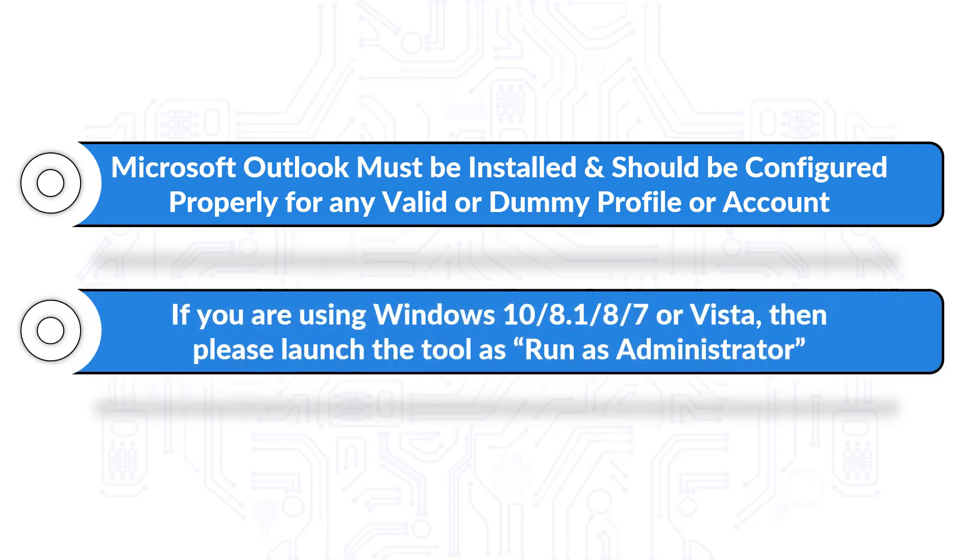And if you are using any of the Windows versions mentioned here, then please launch the tool as Run as Administrator.